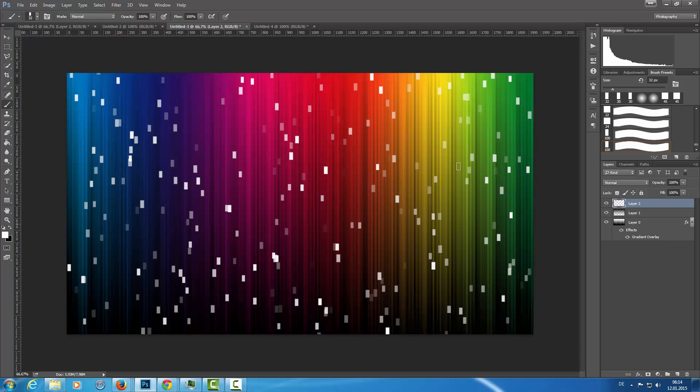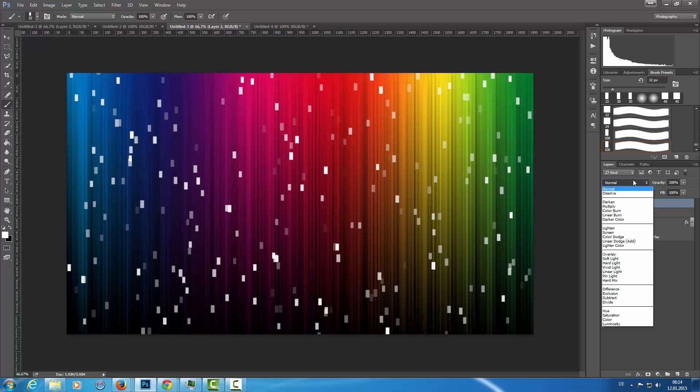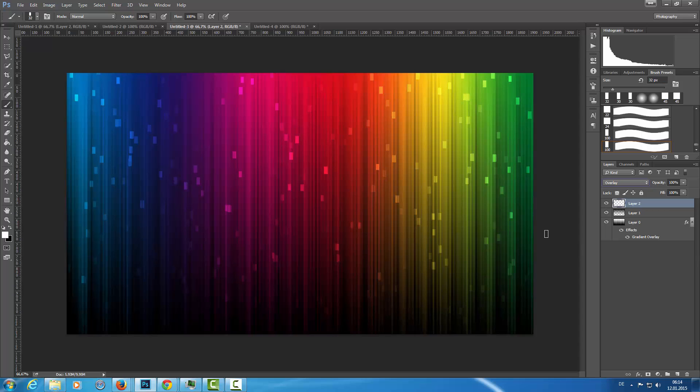Then I set this to Overlay and there we are. Now we have a really beautiful colorful background.